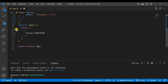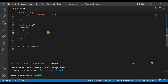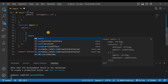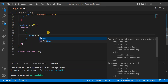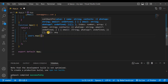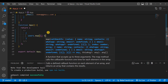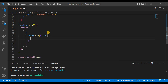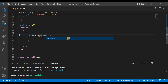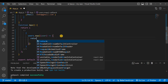Now we'll map this users data. In the return part, write curly braces, and inside those curly braces write users.map. Inside the map, there will be a fat arrow function and from the users, data will come one by one — each item comes in as user.